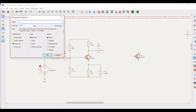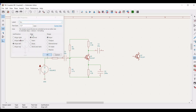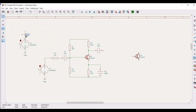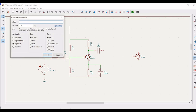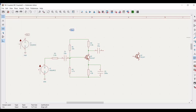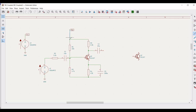Click on global label and type the label name as VCC. Place this particular label on the schematic window. Similarly, place the global label VCC across the circuit, connecting it to terminal 1 of the voltage source and to resistors R1 and R3.